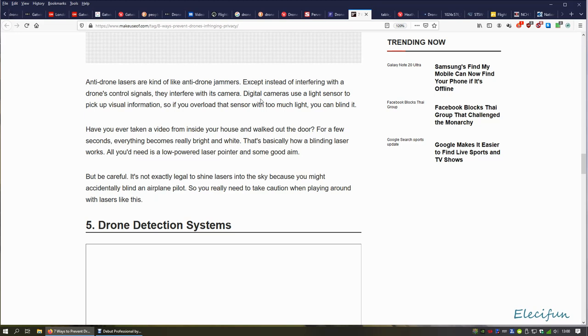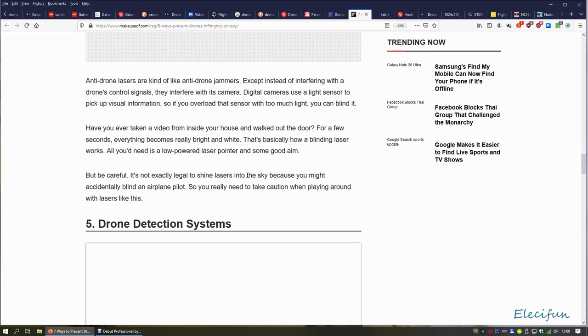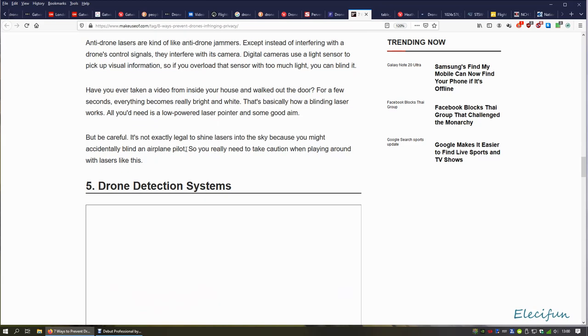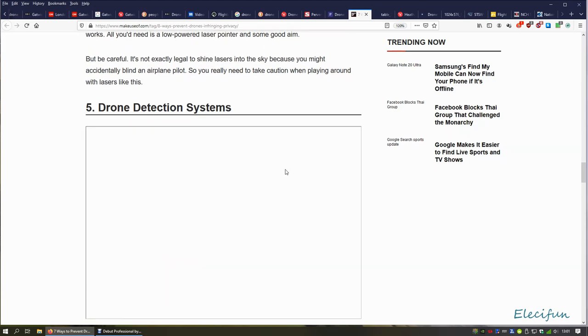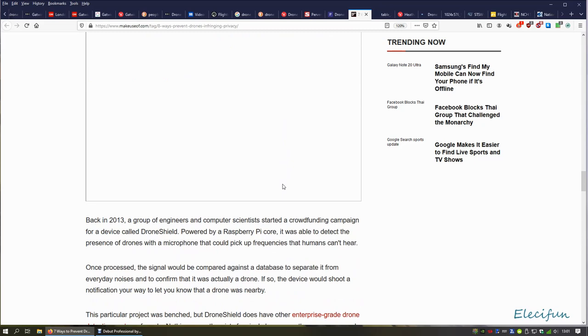They get into, you know, instead of interfering with the drone's control signals, they interfere with the camera, again causing an issue for the controller, for the operator of the drone, which could possibly put the drone into an uncontrolled flight situation, which of course could then have it fall from the sky, possibly hit people, animals, and/or property. Another ridiculously silly idea. Be careful—it's not exactly legal to shine lasers into the sky and you might accidentally blind an airplane pilot. You can see how the very thought and idea of the writing of this is just ridiculous. Obviously it seems to me that this particular paper, makeuseof.com, has nothing better to do than just make stuff up.